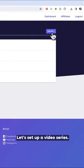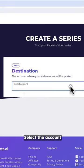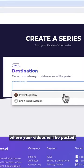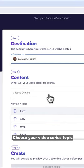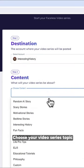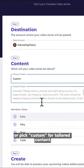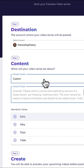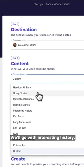Let's set up a video series. Click Create. Select the account where your videos will be posted, or add a new one. Choose your video series topic, from Interesting History to Scary Stories, or pick Custom for tailored content. We'll go with Interesting History.